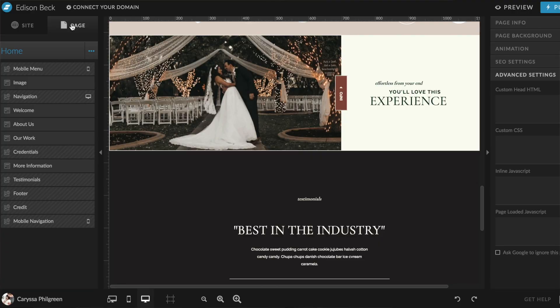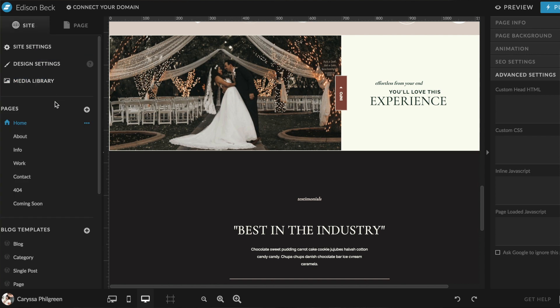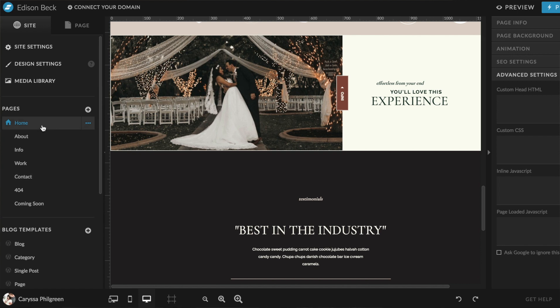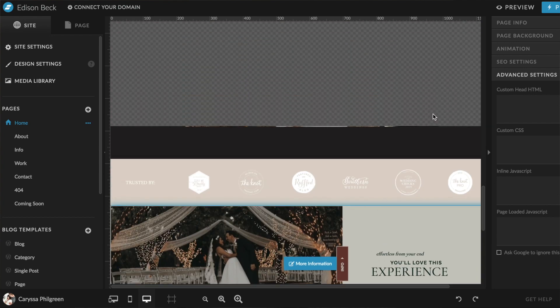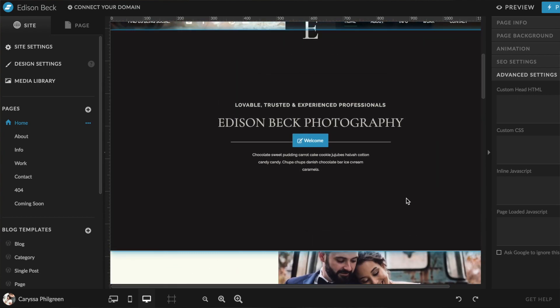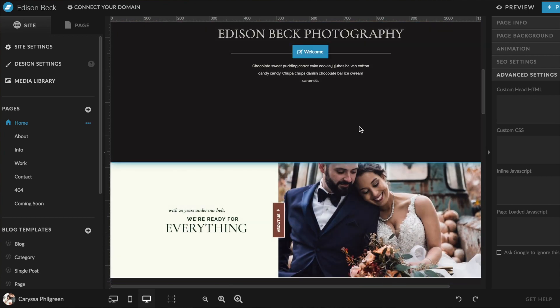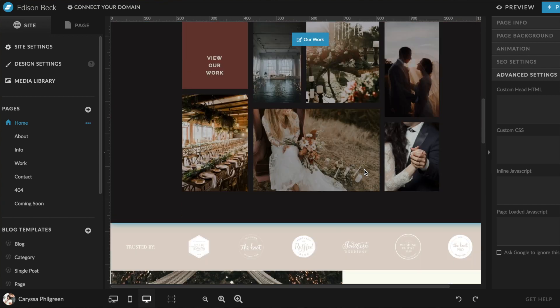On the left side of the screen we have the Site and Page tabs. Under the Site tab, you'll see all of your website pages listed — home, about, info, work, contacts, and so on. To make a change to a certain page, just click the name of that page to begin editing. You'll see your workspace appear with the content on that page, and as you scroll through you'll see the different canvases.